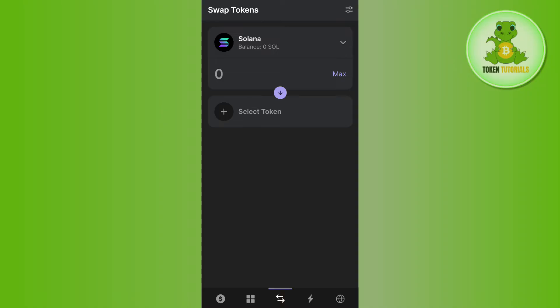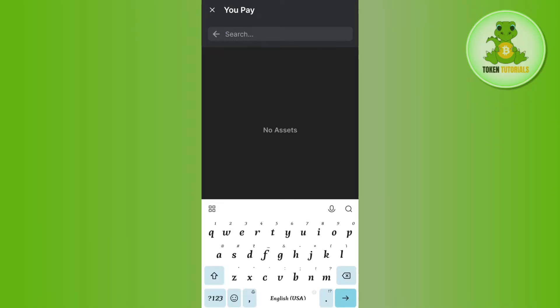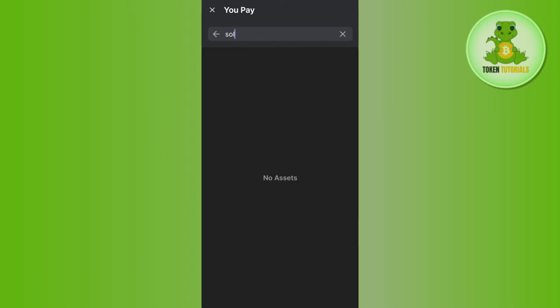But in your account if it is not selected as Solana, then you need to tap on the drop arrow button and then in the search bar you simply need to search for SOL. After that you need to select SOL.